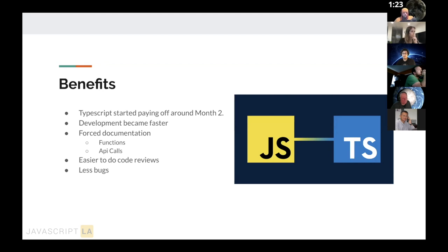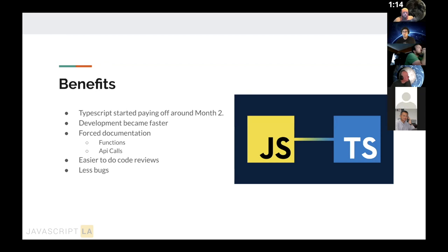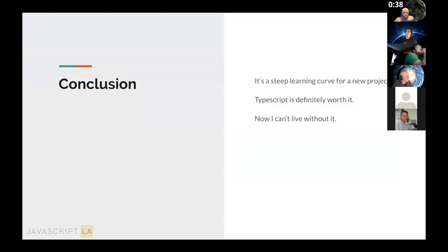They used Material UI components and had to learn all those types plus the React types — that was one of the biggest issues slowing down development initially. But after getting through it, TypeScript really started paying off around the second month. Development became much faster and the code became cleaner and more scalable. TypeScript made them document their functions — with strict mode, all functions had types so they knew what to pass in, and all API calls were typed strictly.